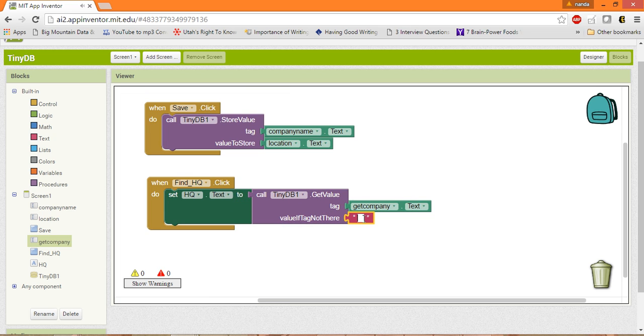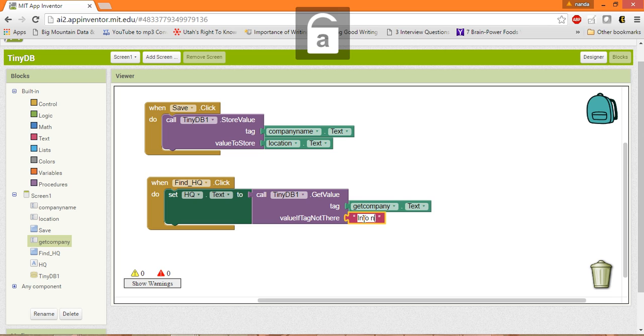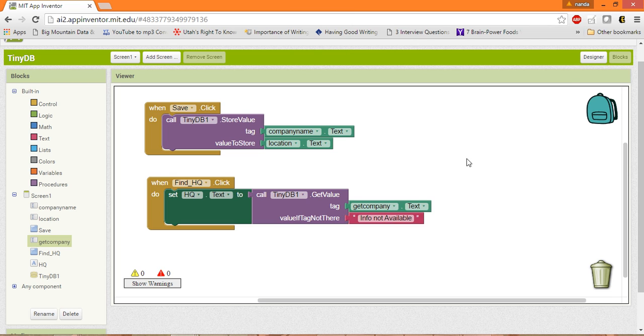And if you enter any other company which you didn't save over here, you can just mention here Info Not Available. Ok.